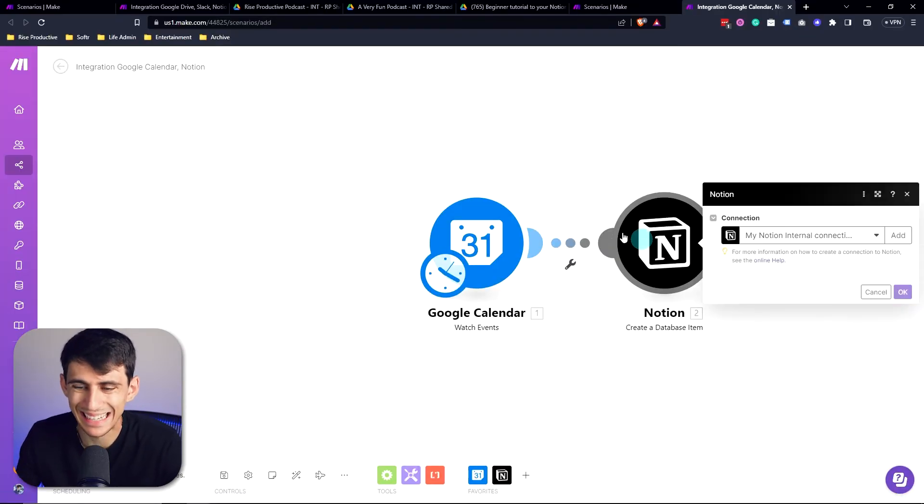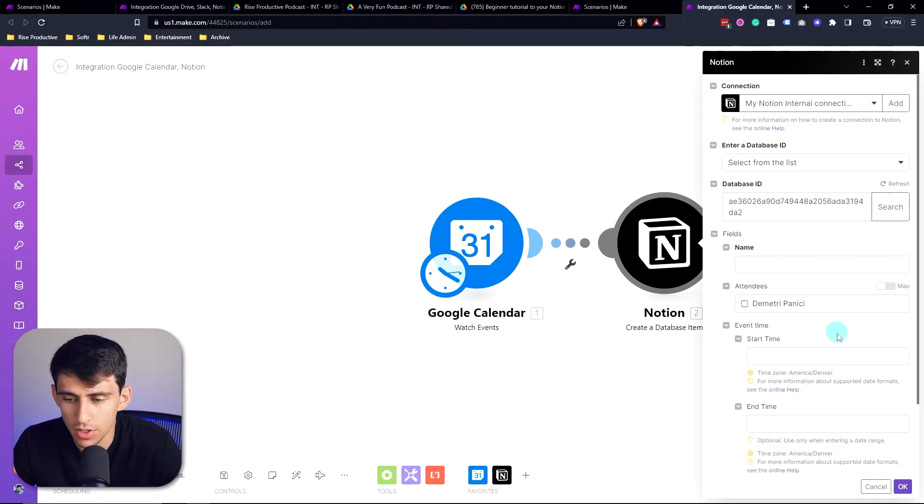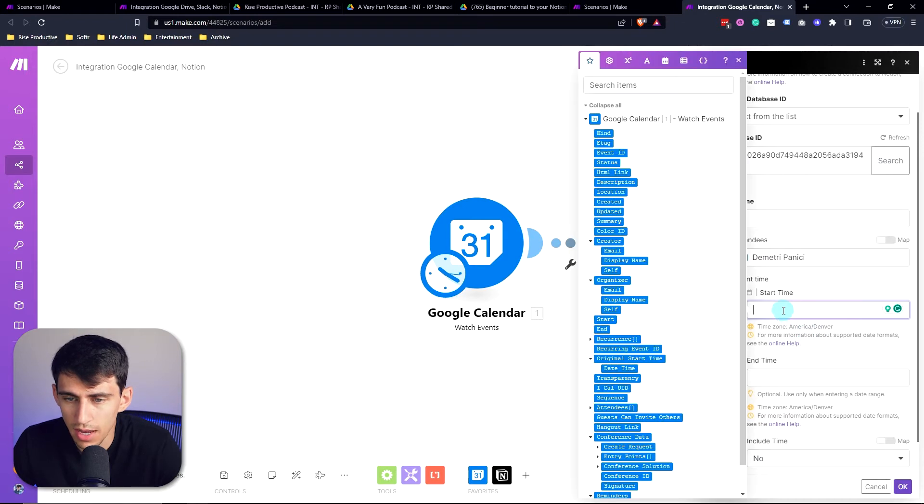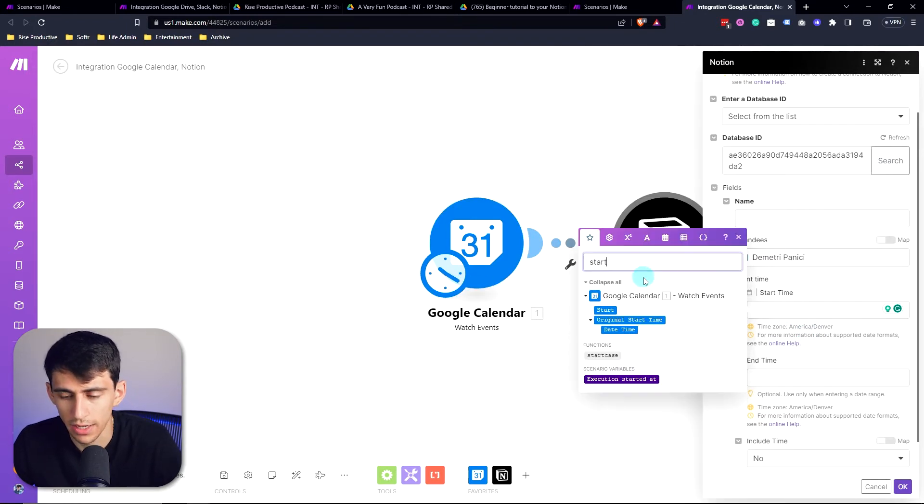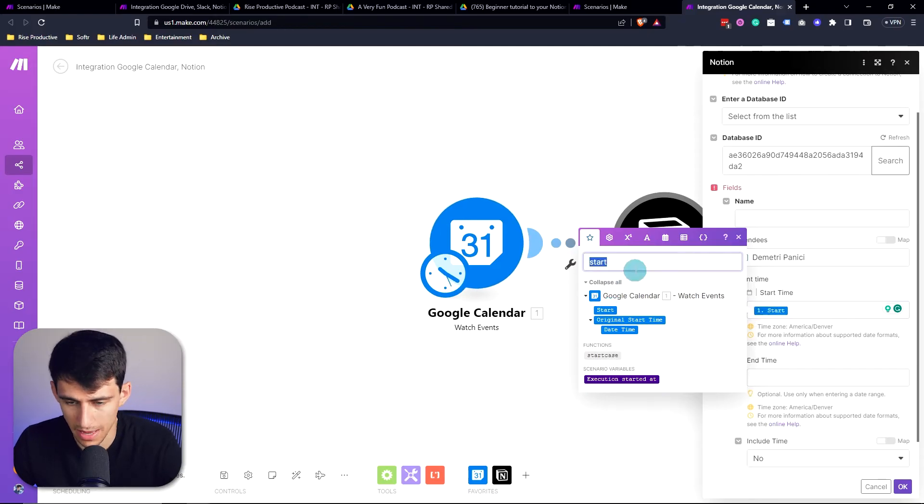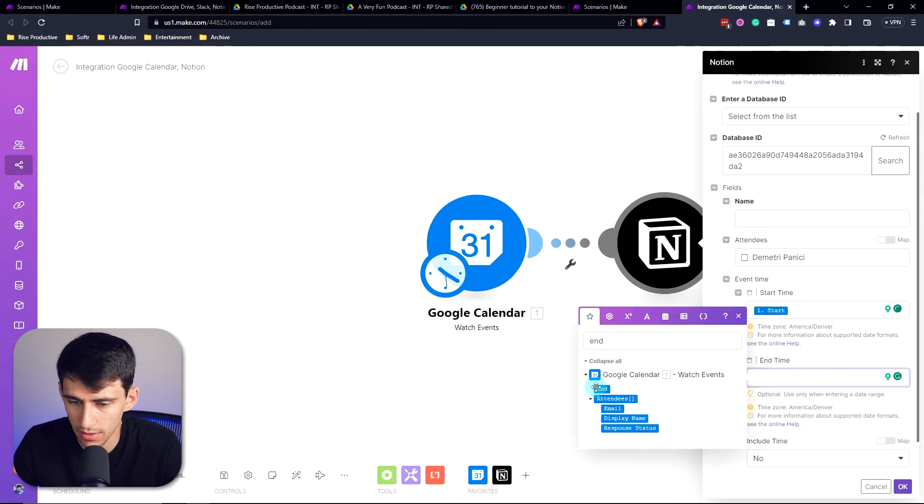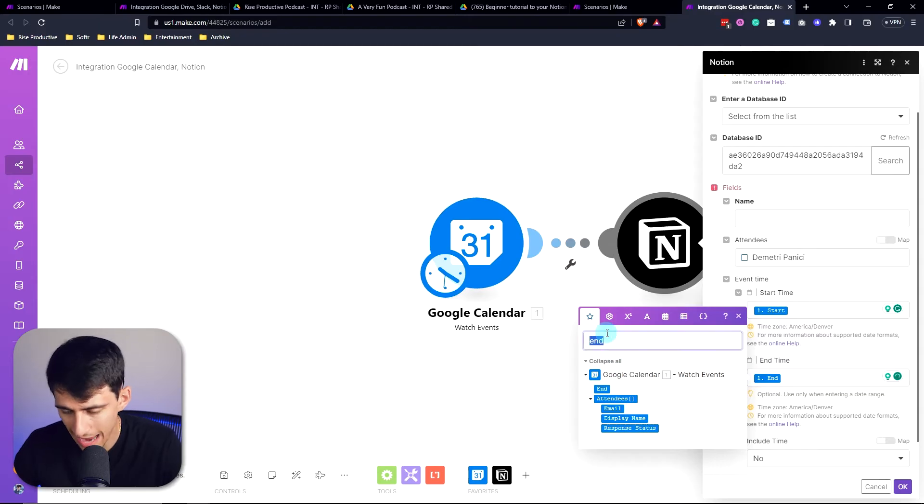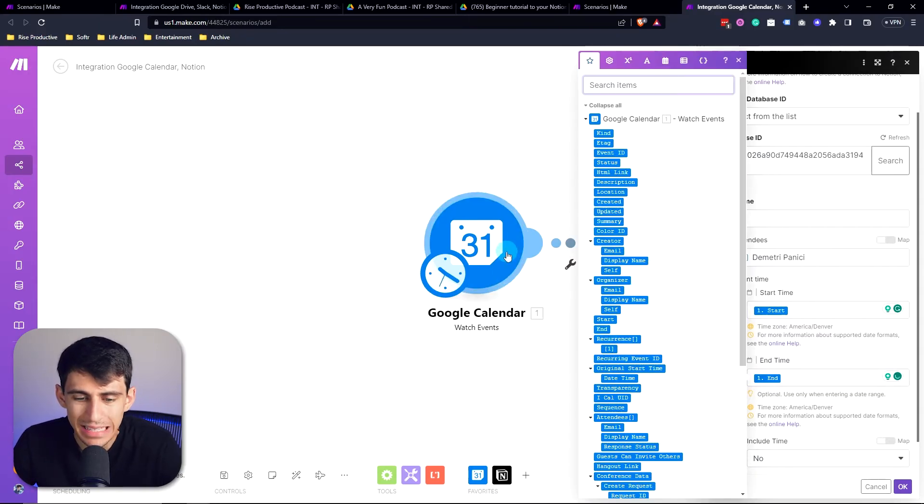And then when I click on it again, you'll see that I have some fields I need to fill out. So I want to make the start time, whatever the start time is for this Google calendar event. So let's do start. And then I'm going to type end in here, and then we're going to do end. So these are all the different attributes and properties that make up this Google calendar event.